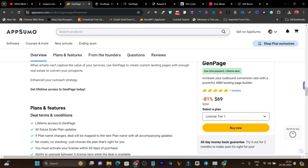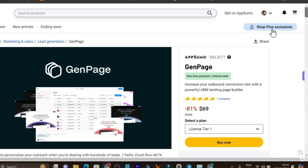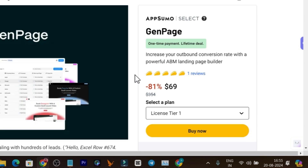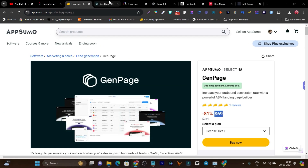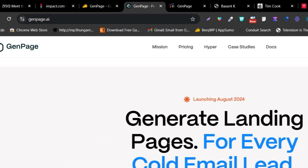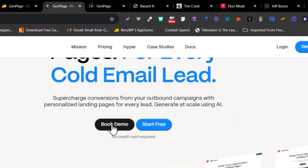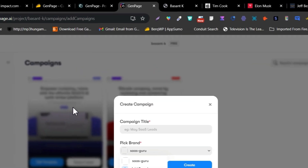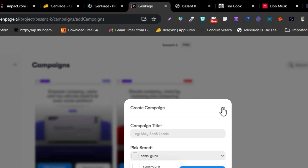This is a really magical tool. If you want to check out the deal, the link will be in the description — it's right now only $69 starting price for lifetime access. Now let me give you the overview dashboard and the features demo. This is GenPage — once you get the lifetime deal and log in, this is the dashboard you are going to see.